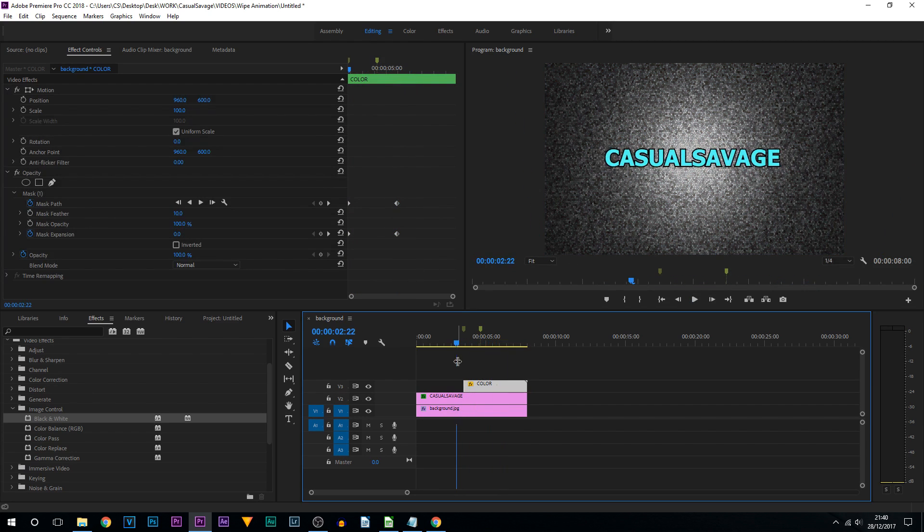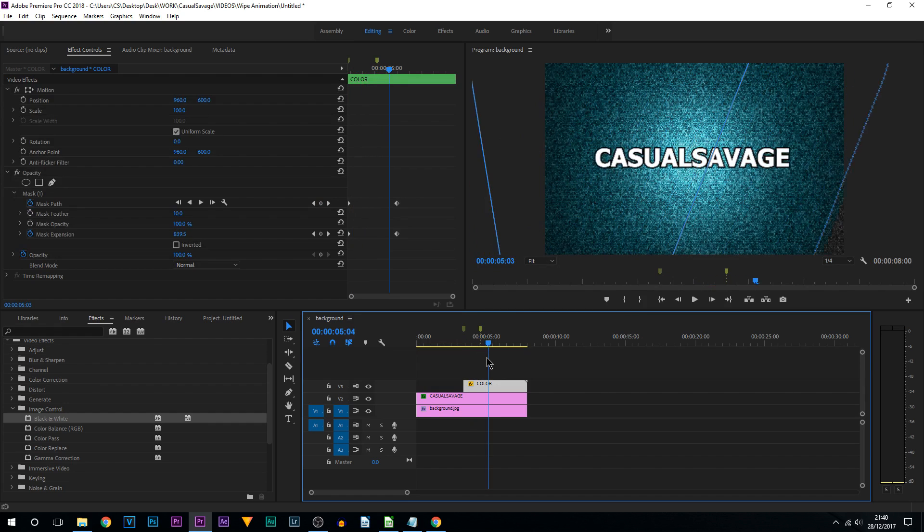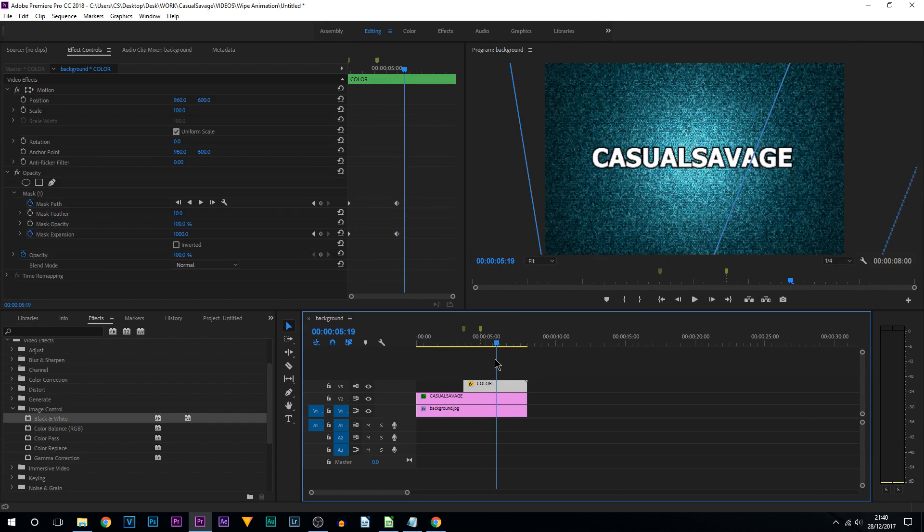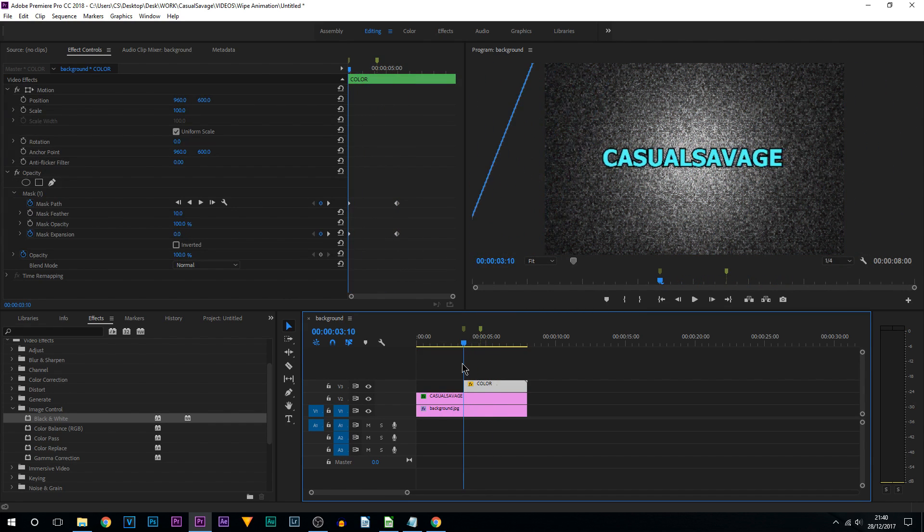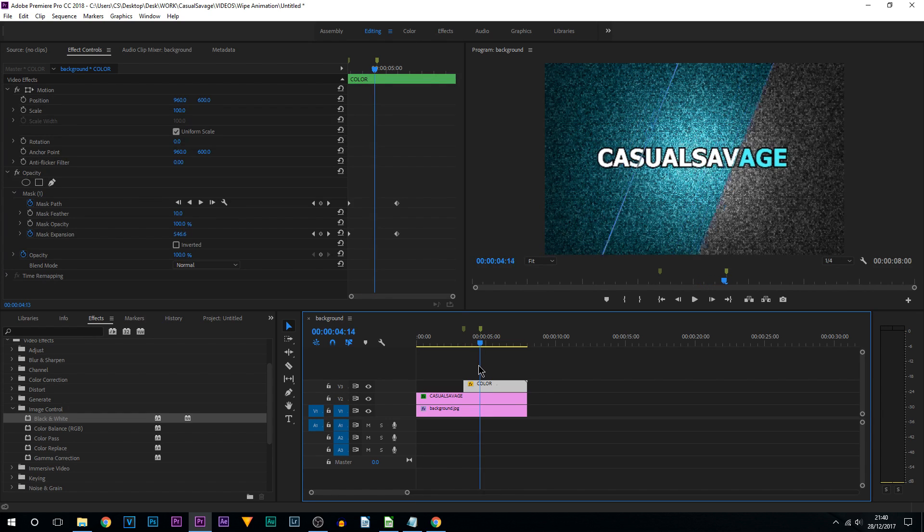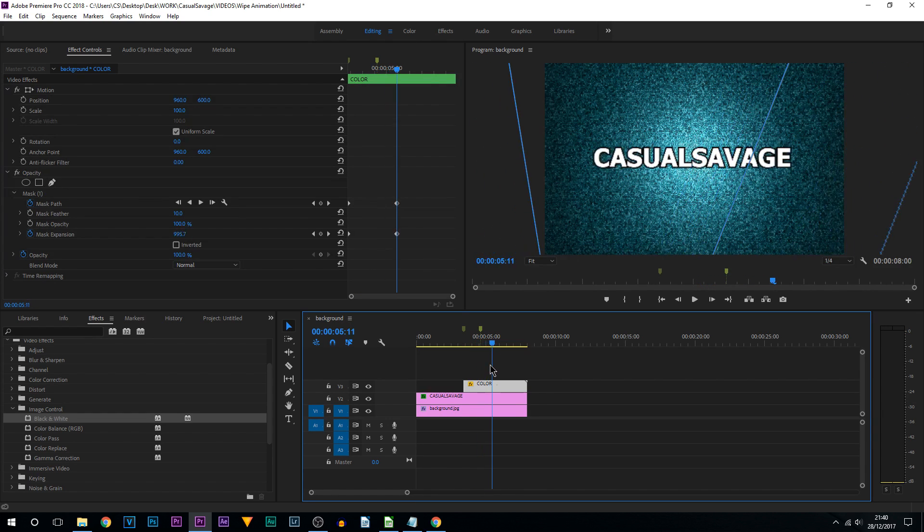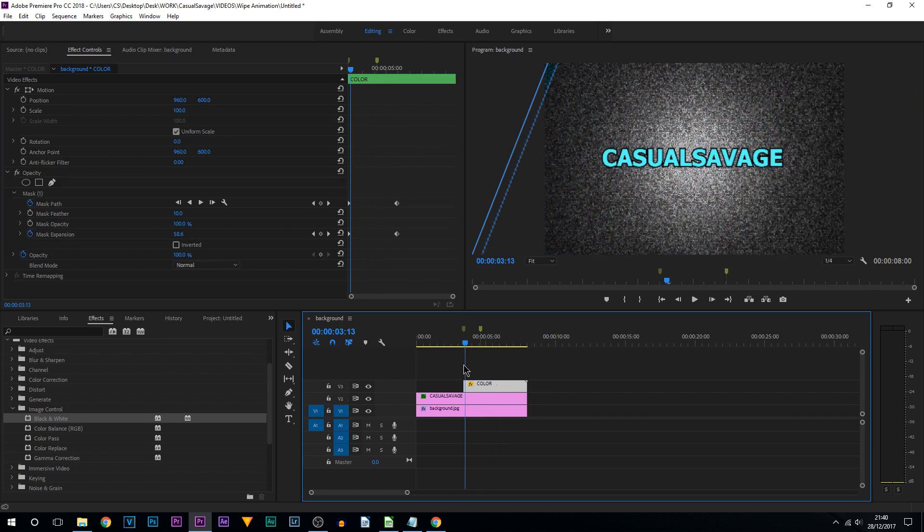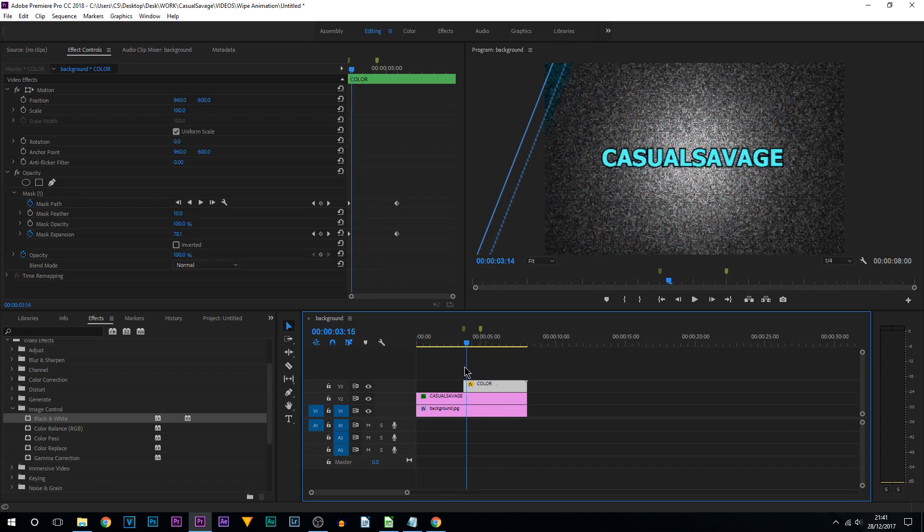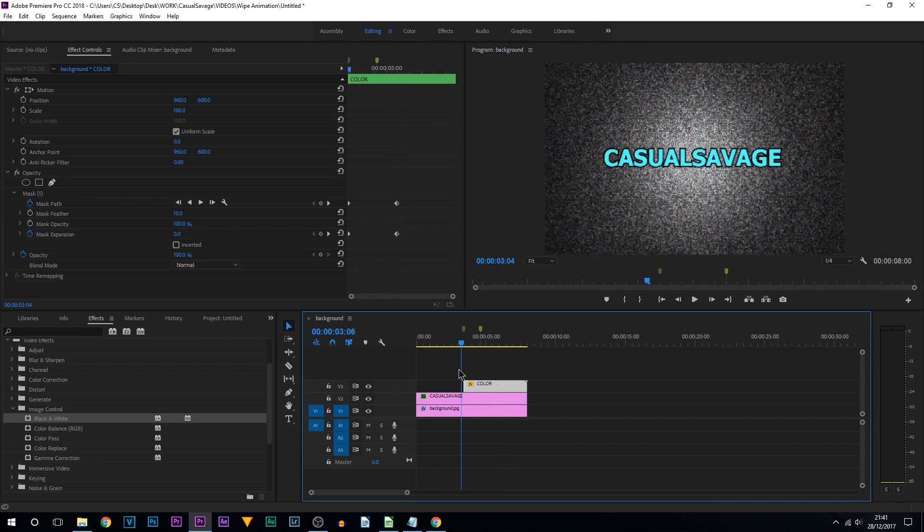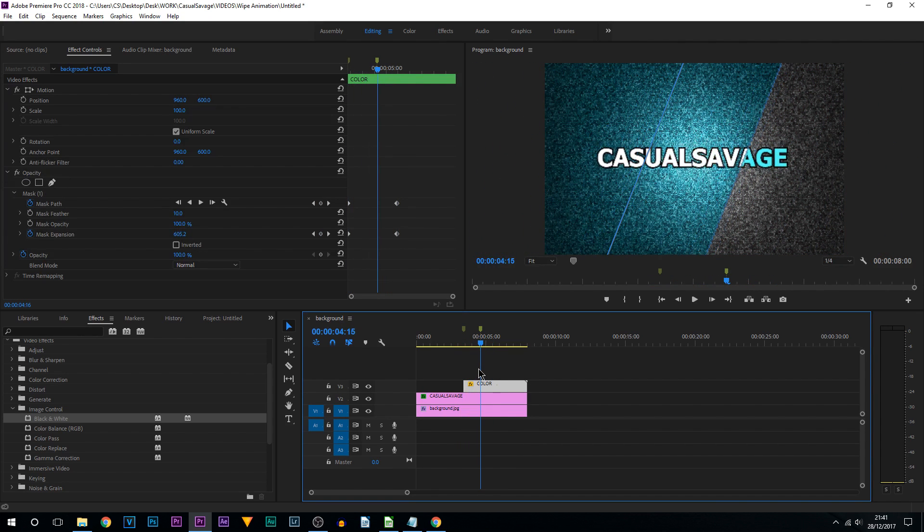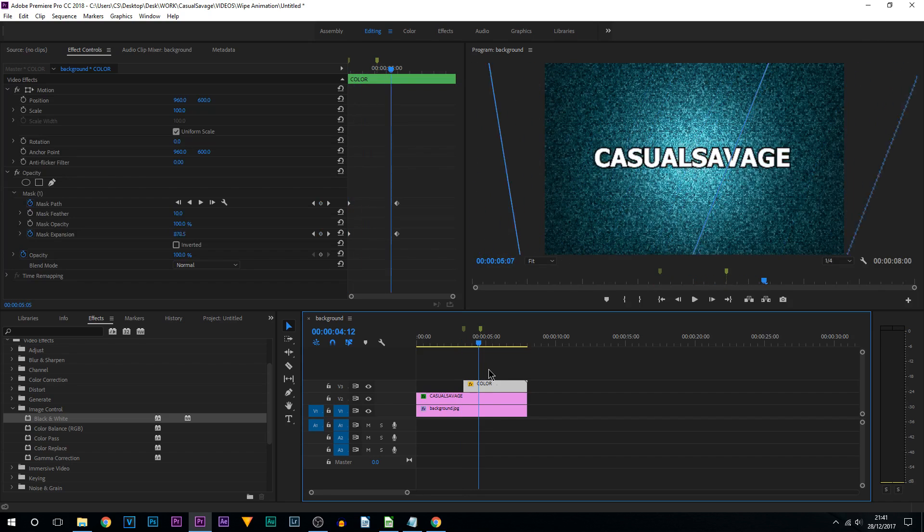That's how you create a text wipe animation in Premiere Pro. I know there was quite a lot of steps to this. I tried my best to explain every single step in a lot of detail and also tried to keep this at a slower pace than usual. But that is how simple it is to create the text wipe animation. You can see it looks really nice in the end, and again it is super simple. You've just got to get your head around the steps I've shown you.